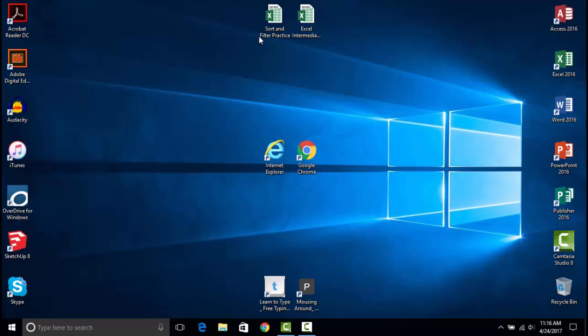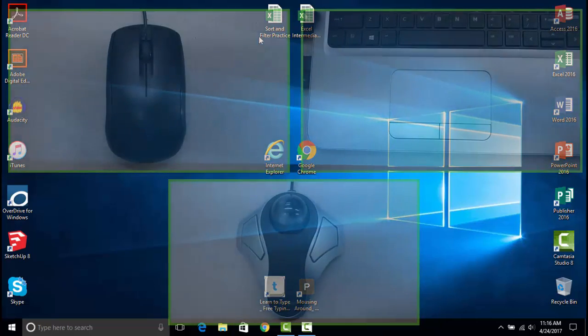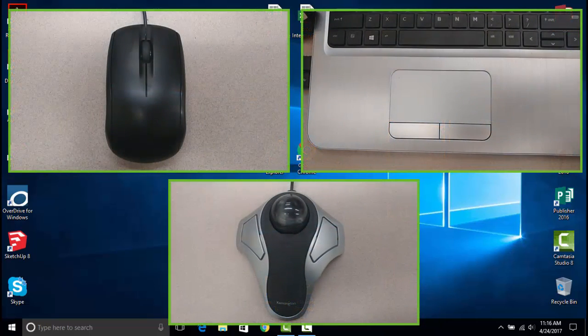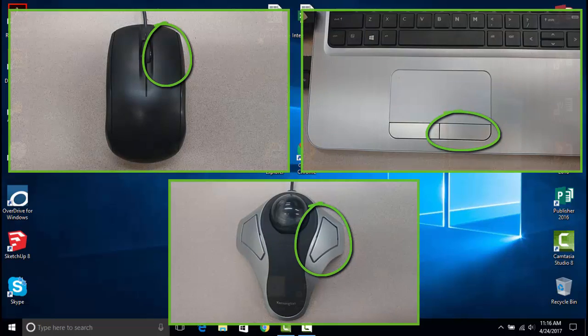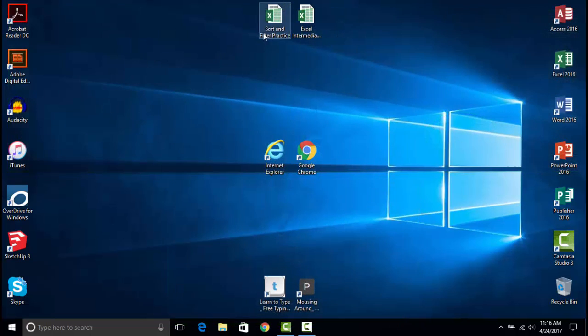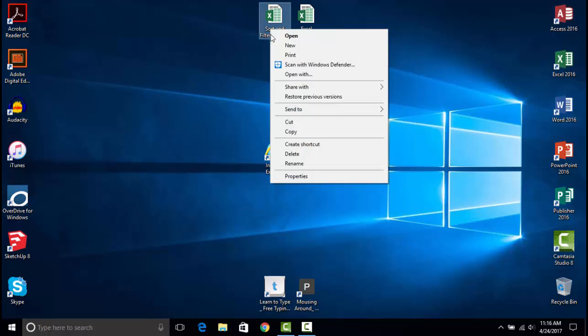This secondary button will, by default, be on the right-hand side of your device. Using the secondary button, also commonly known as a right-click, will open a different menu depending on what you are hovering over when you use it. In this case, I will use it to rename a file.